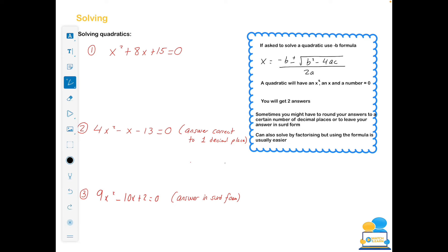The other type of solving that can come up is solving quadratics. A quadratic will always have an x squared, an x, and a number. These are all quadratics — x squared, x, and a constant. They may not always be x's; they could be y's, z's, or a's. When you're asked to solve a quadratic, you always use the minus b formula. It looks a bit scary but it's absolutely fine, and it's on the cover of the formula book given in the exam.